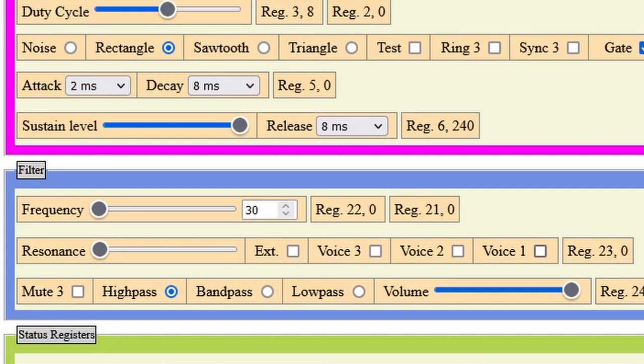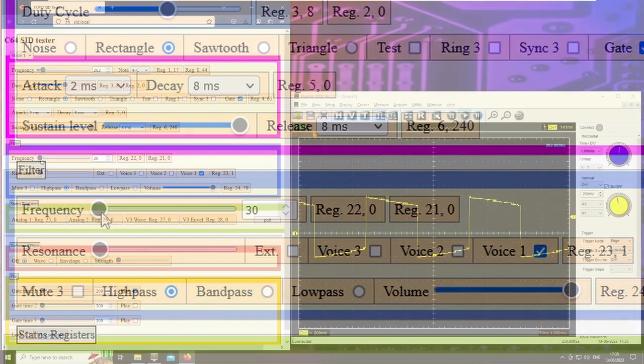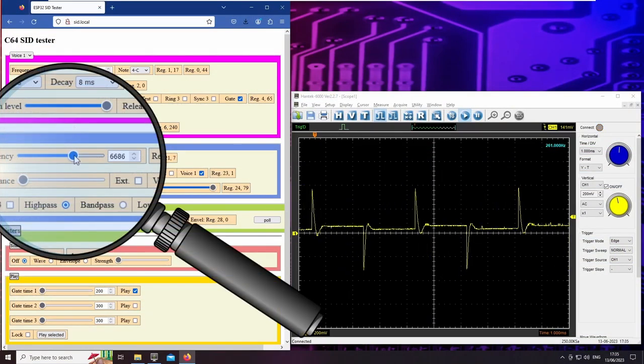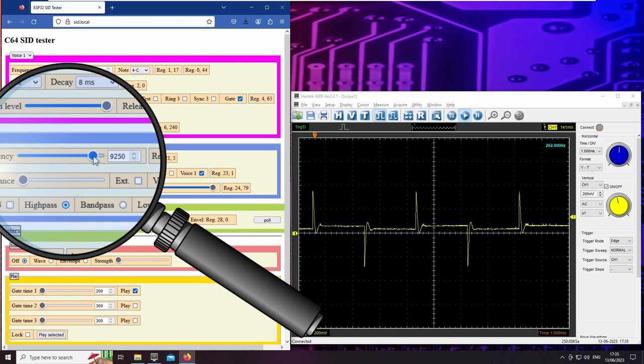The filter can be activated with these checkboxes for each of the three voices. So I have a high pass for voice 1. Let's play with its cutoff frequency.